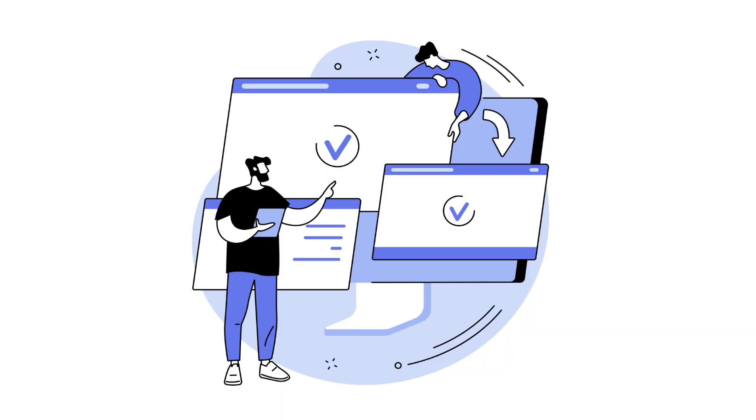Utilizing a local testing environment is essential for various WordPress tasks, whether building a site before hosting it, experimenting with new themes and plugins, troubleshooting issues, or honing your WordPress skills.